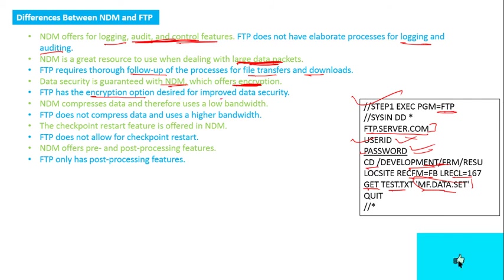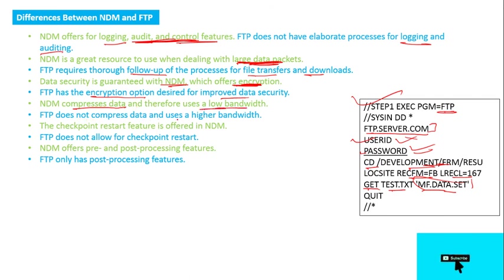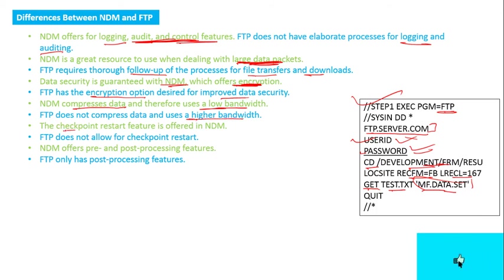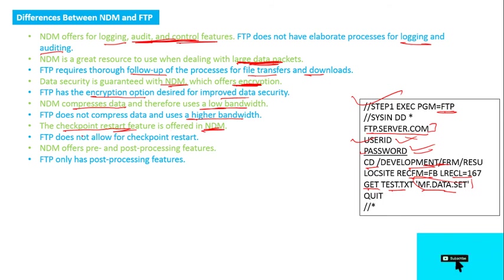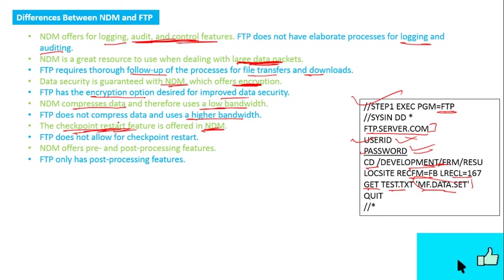But desired for improved data security, NDM compresses data and therefore uses low bandwidth. FTP doesn't compress data and uses higher bandwidth. The checkpoint restart feature is offered in NDM only. Checkpoint restart means if your file transfer fails at some point, in NDM it will start from that point only.